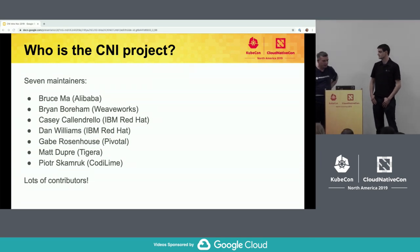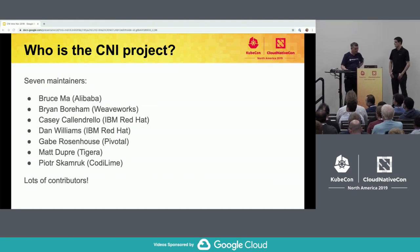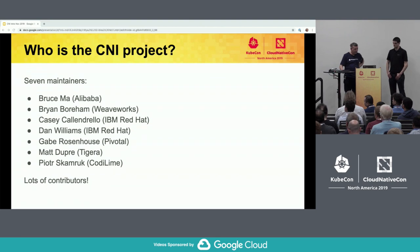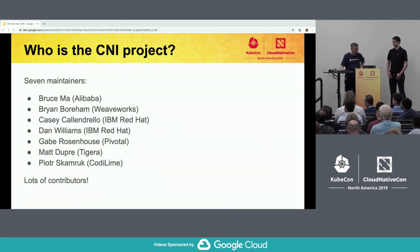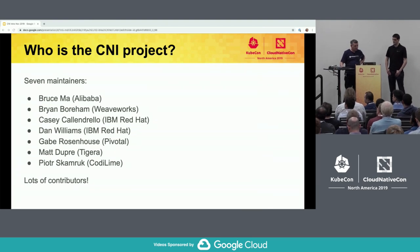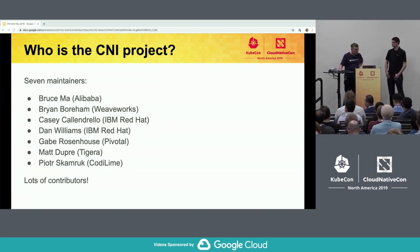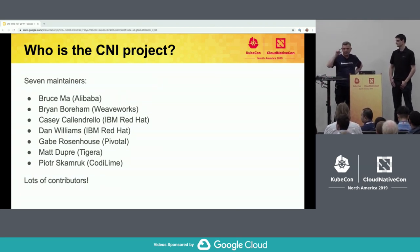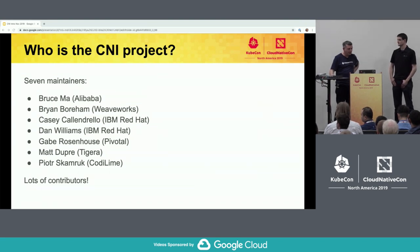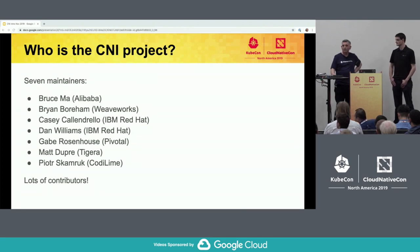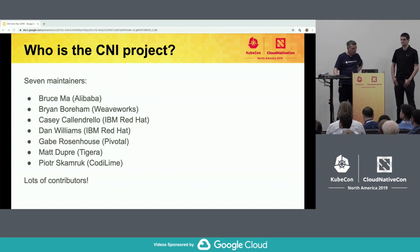A shout out to all the maintainers, two of whom — myself Brian and Dan — are here on the stage. We have a reasonably heavy representation from Red Hat, somewhat from the CoreOS history and from the Red Hat history. But a pretty broad spectrum of people. There's no company behind CNI, there's no VC funding. None of us are going to become a billionaire out of container network interface specification. But it's a kind of essential piece of glue technology that everybody in the cloud-native world needs to have there and running effectively. And lots of contributors, lots of people who are not maintainers but send in fixes — thank you to all of them.